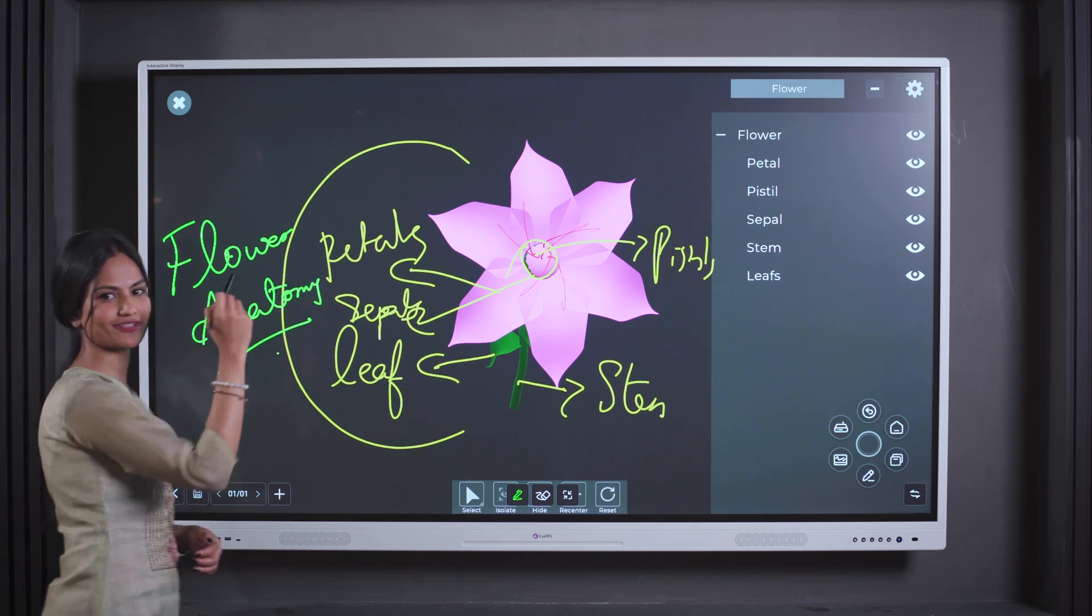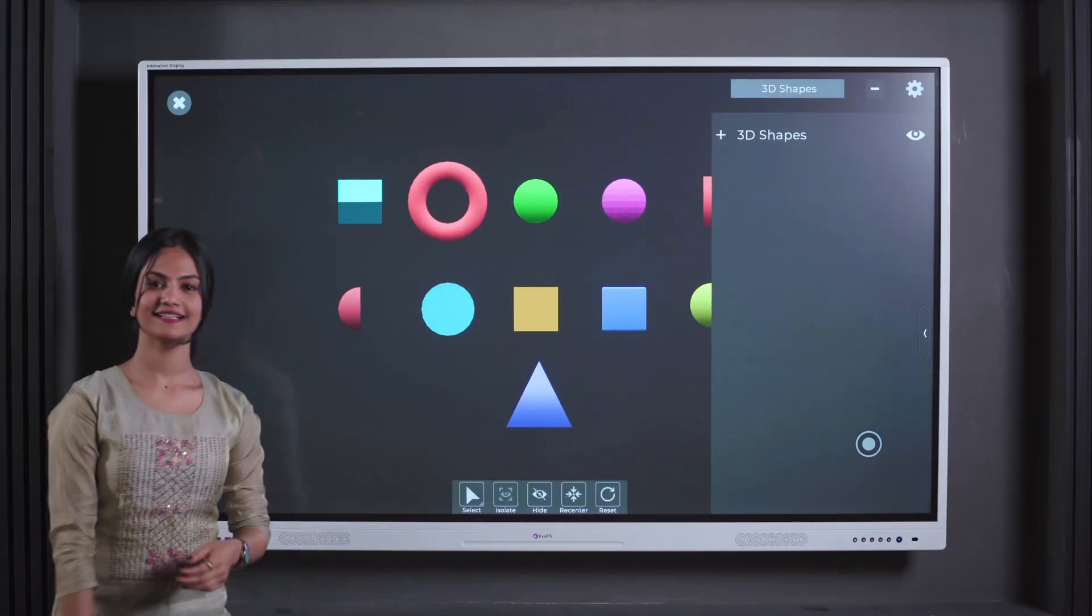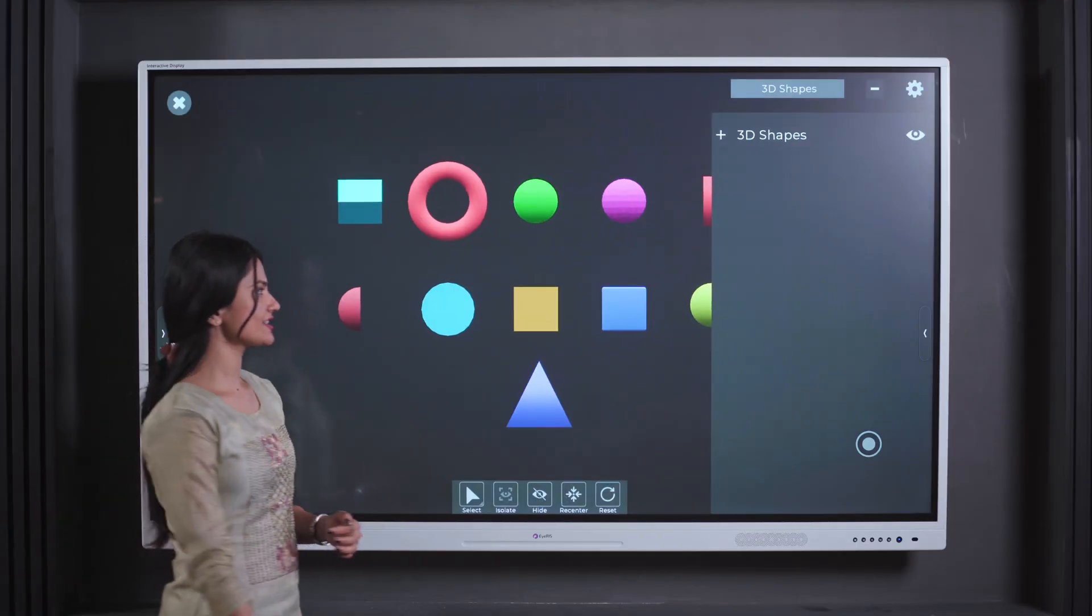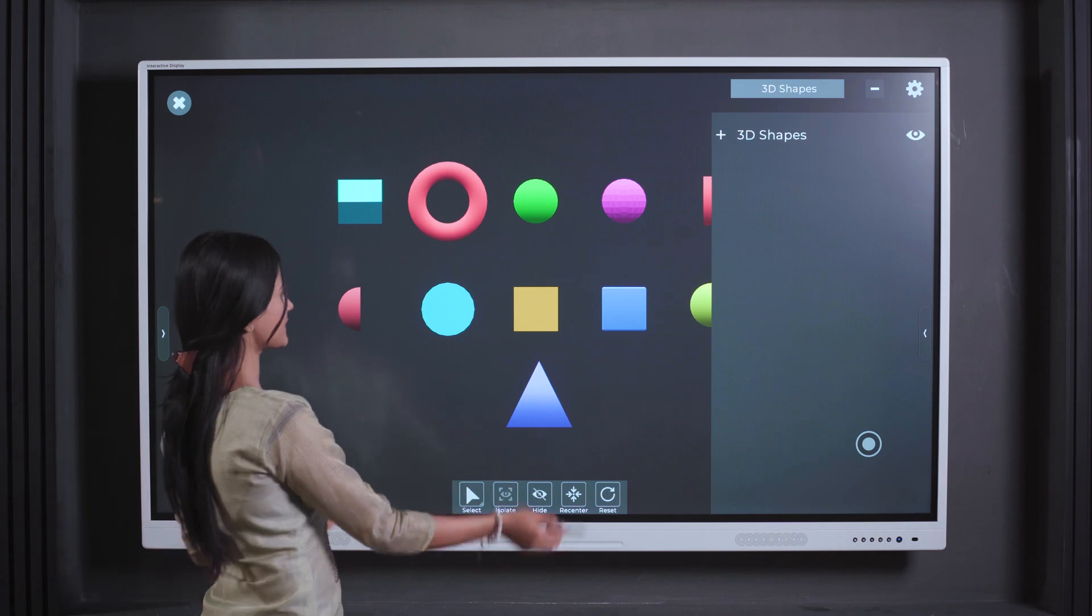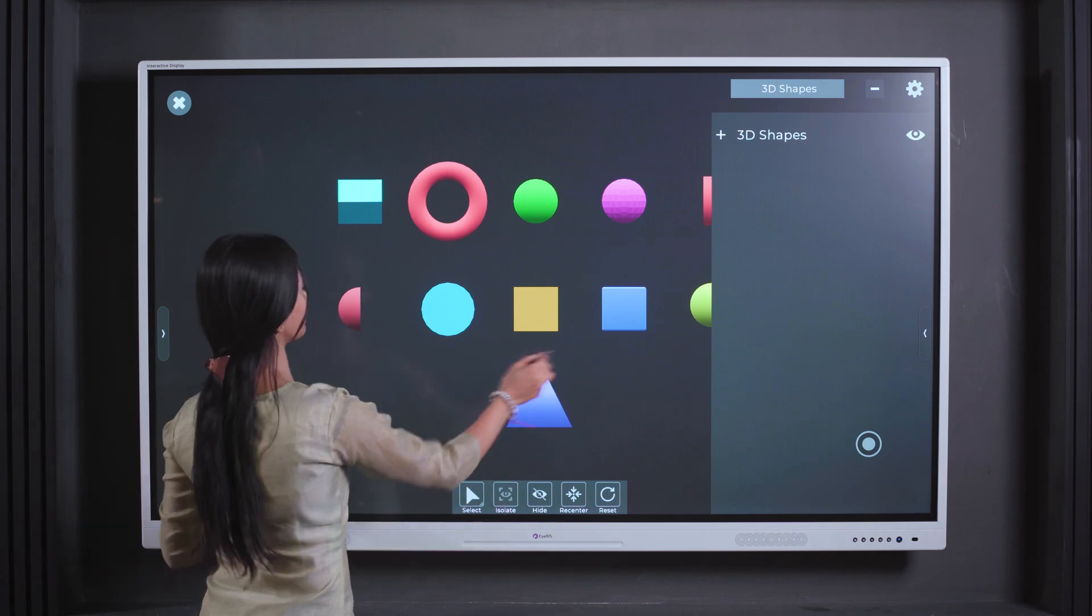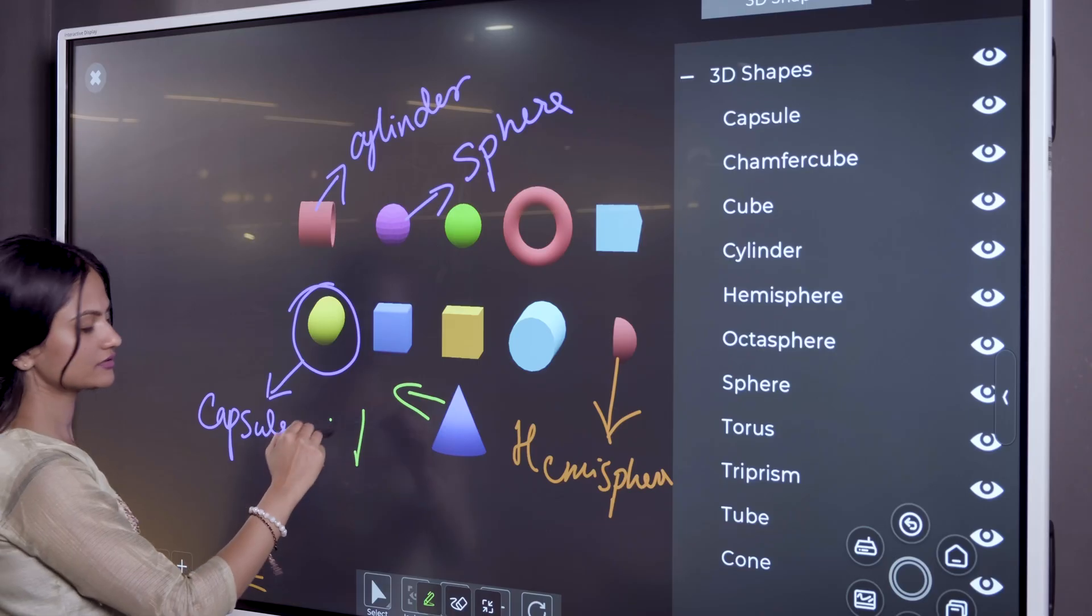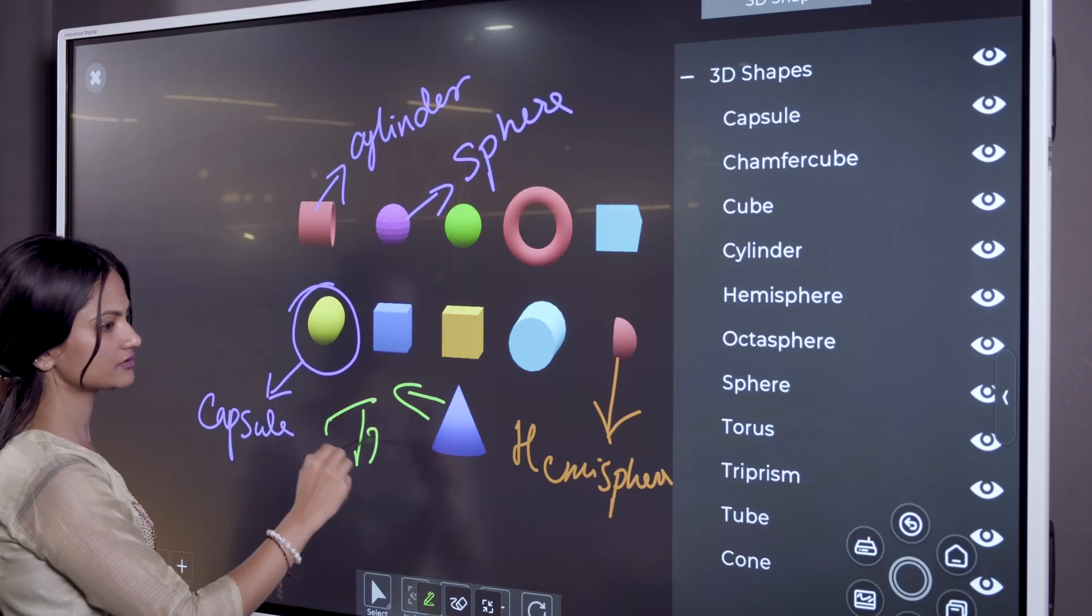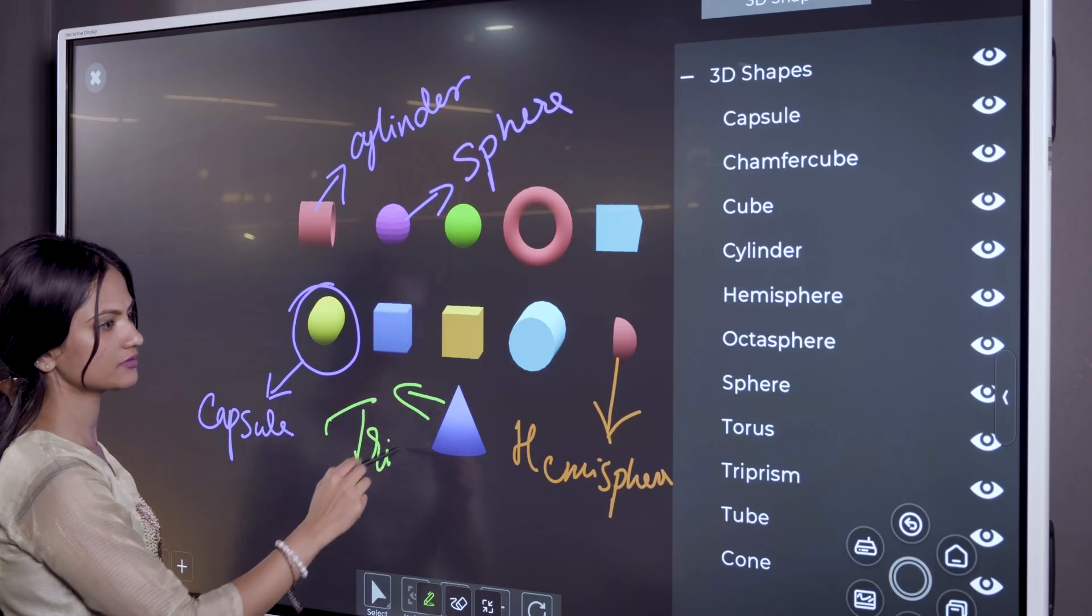In addition, providing visual context in the form of shapes offers students a broader perspective, aiding in their comprehension of geometry.